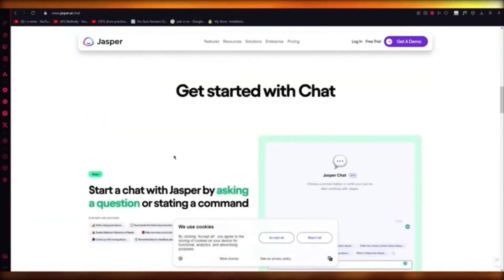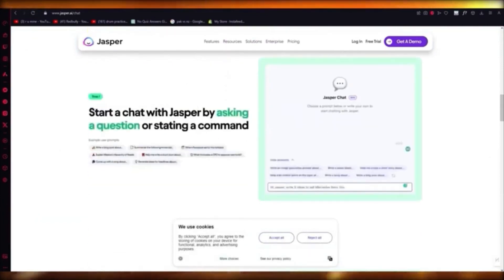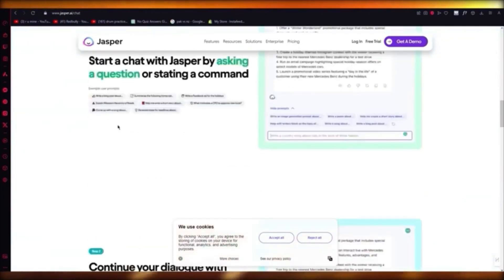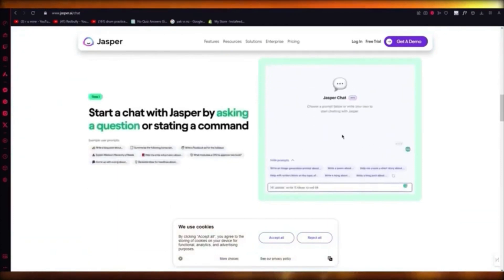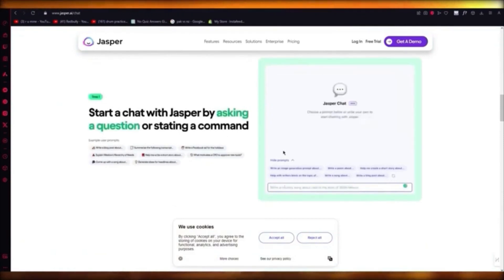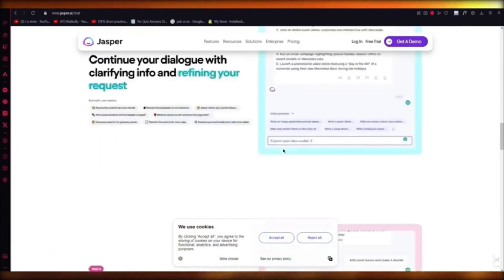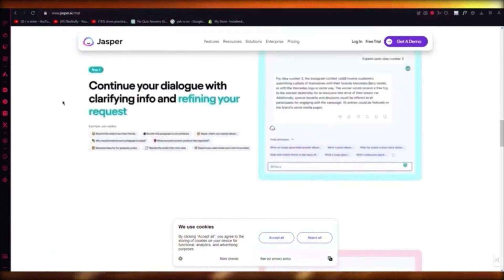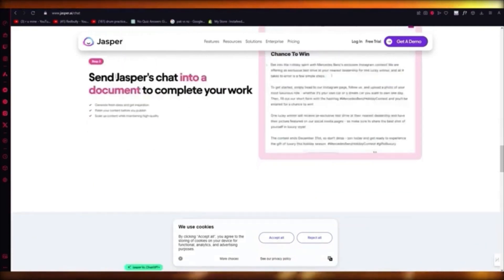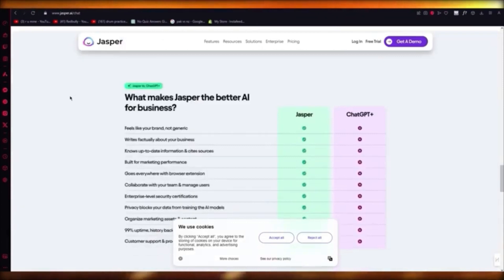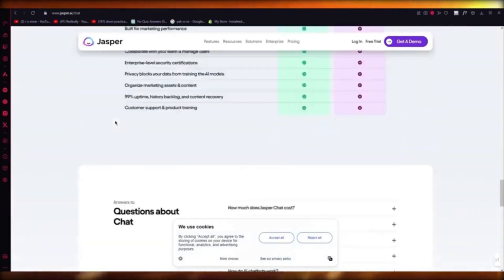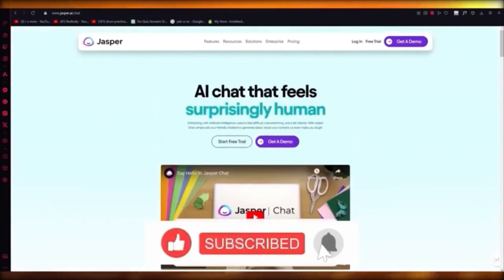It has a familiar design that's accessible, easy to use, and remembers what you said earlier. You can start a chat with Jasper by asking a question or stating a command. You'll need to make an account — it gives you a trial but will ask for a credit card. After that you can use it immediately. Jasper AI is an amazing chatbot tool and a good alternative to ChatGPT. An even better free alternative is Bing Chat, but Jasper was specifically created for marketing. You can import Jasper's work to Jasper Documents. Sign up and start using it right now.